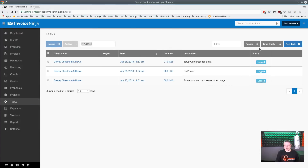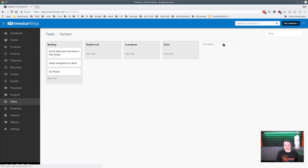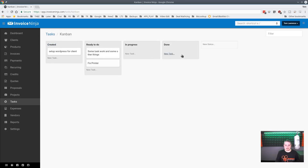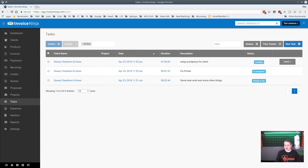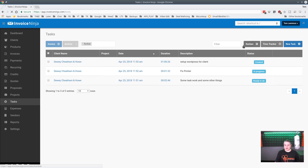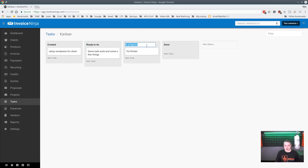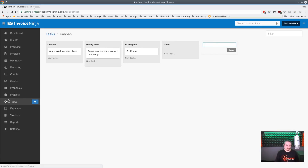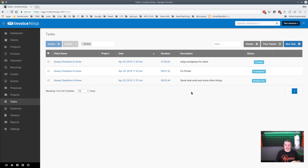Invoice Ninja also has a Kanban board view. You can label columns like 'Created,' 'Ready to Do,' 'In Progress,' and drag tasks between them to change their status. You can rename the columns however you want — 'Completed,' 'In Progress,' whatever fits — and even add more columns. This works inside both tasks and projects.